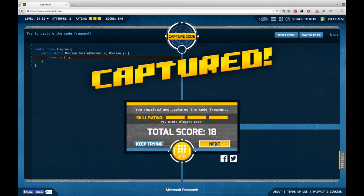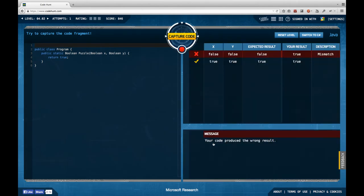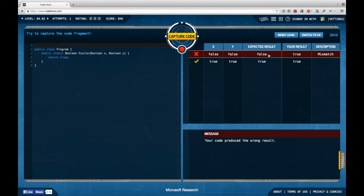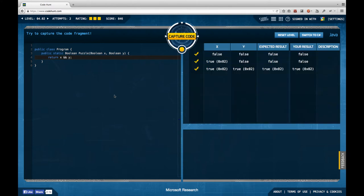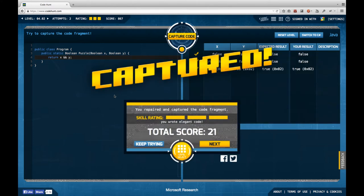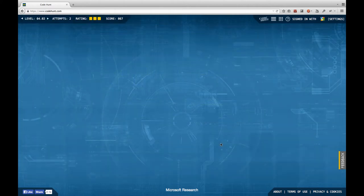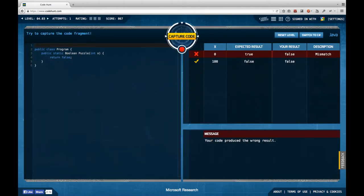On to the second task — same setup. True and true is supposed to be true, false and false is supposed to be false. So this is probably AND rather than OR, and I guess right. That was quite easy.